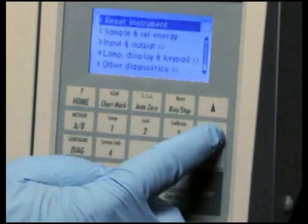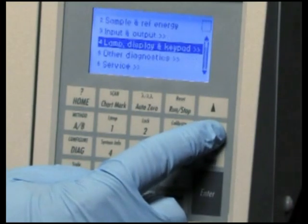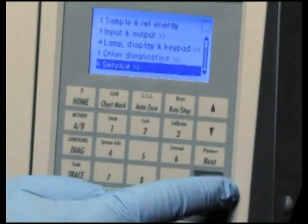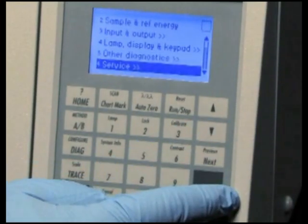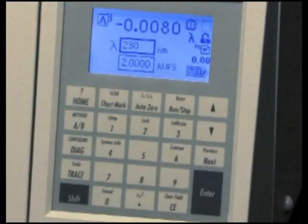Service diagnostics are only used by Waters Service Personnel. To exit Diagnostics, press the Home key.